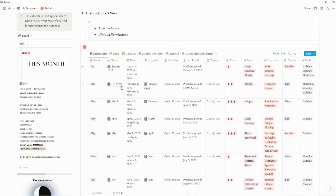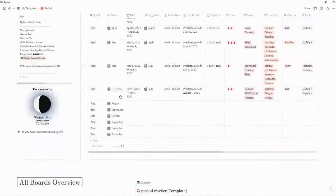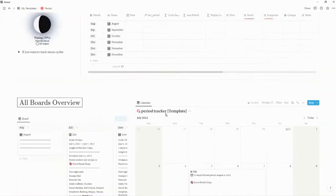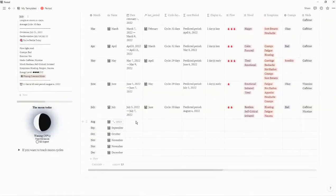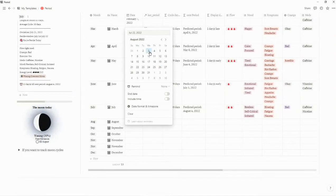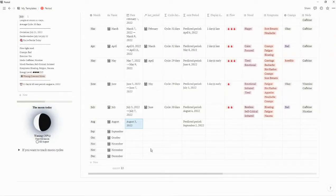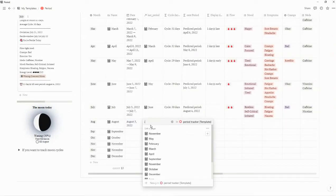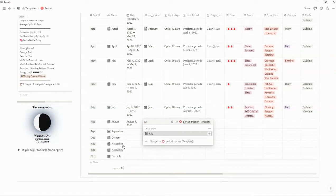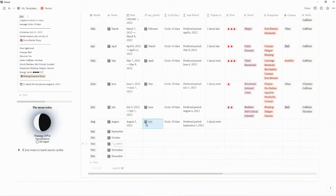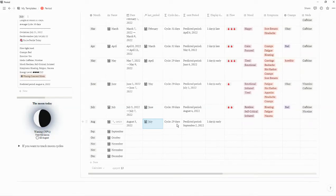We're going to go back to the default view, and I'm going to pretend that the month is August. As you can see, August is currently empty. I'll enter in a period date for August, then enter in the last month's period. Now I can see my cycle days, my predicted period, and according to my previous prediction, this period is one day early.